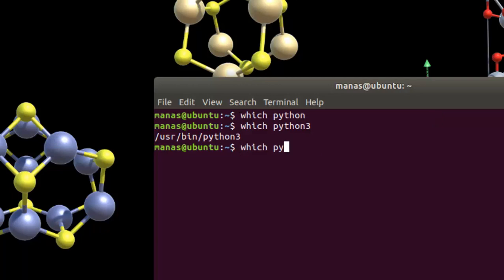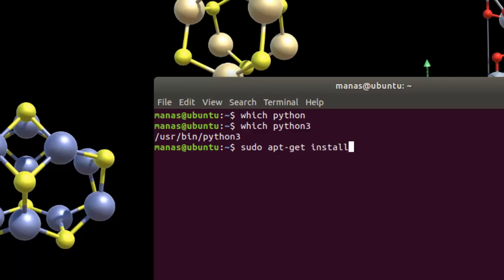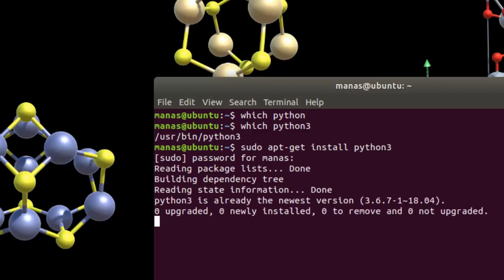So the next thing we need is to install the necessary libraries. However, if you don't have Python already installed, you can also give the commands sudo apt-get install Python 3 for Python 3 and Python for Python 2. We can also just go ahead and try to give this on this PC. It says that it is already the newest version.